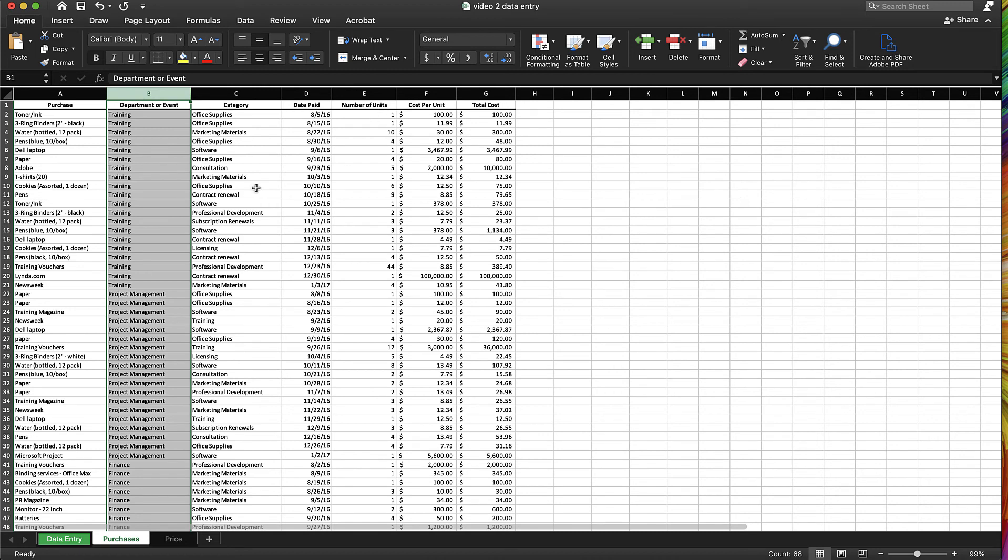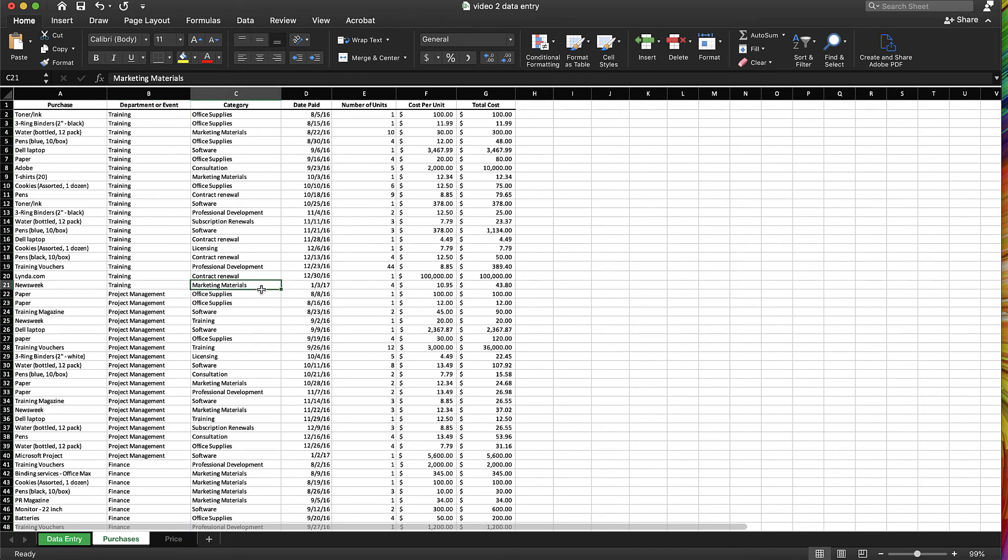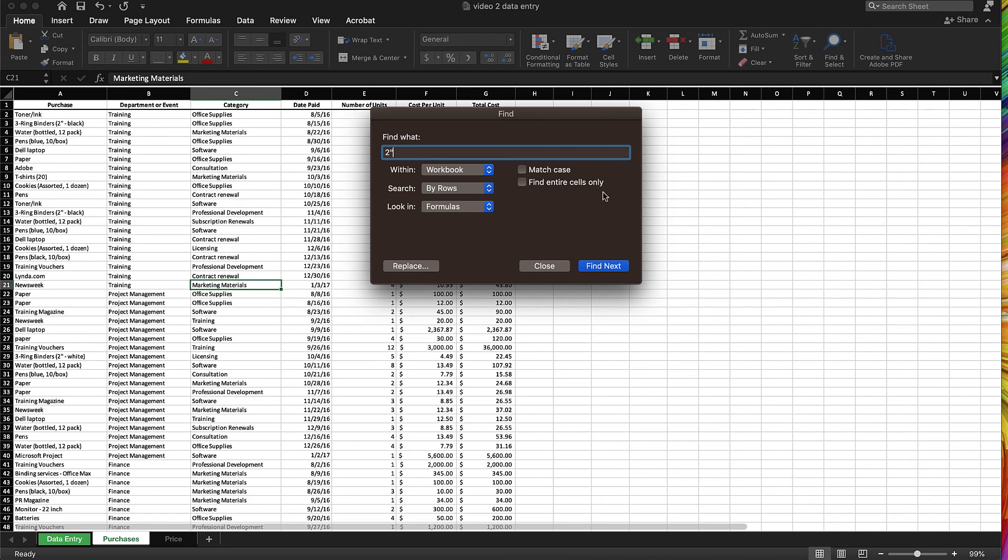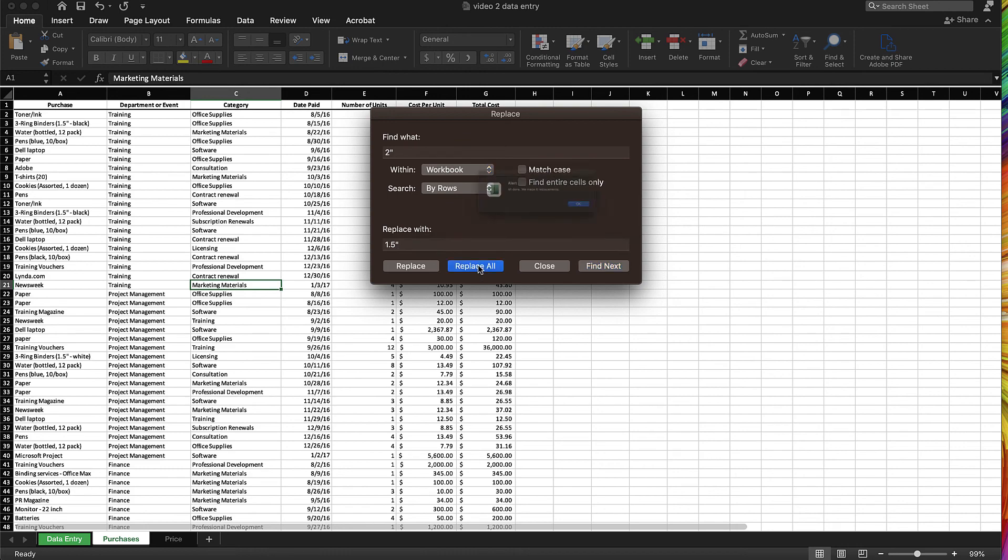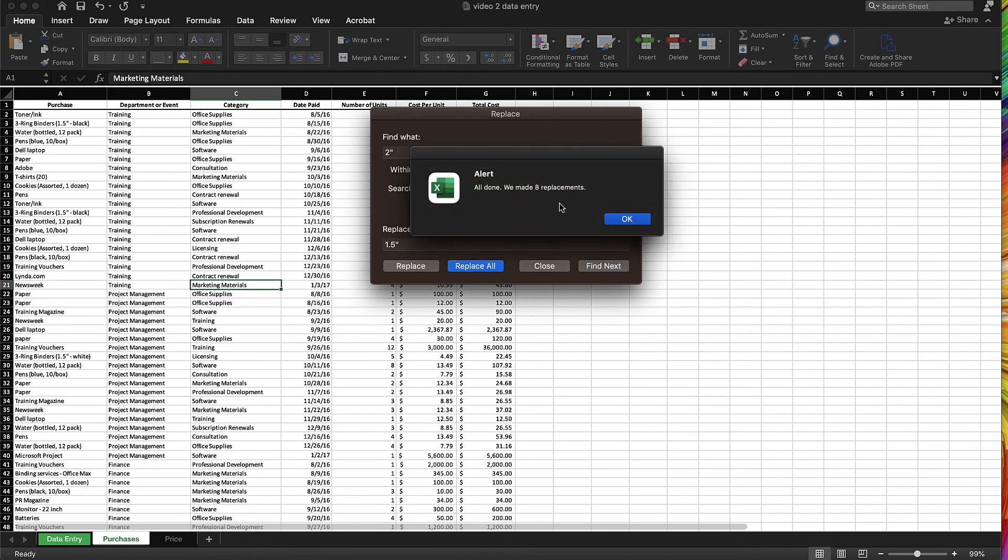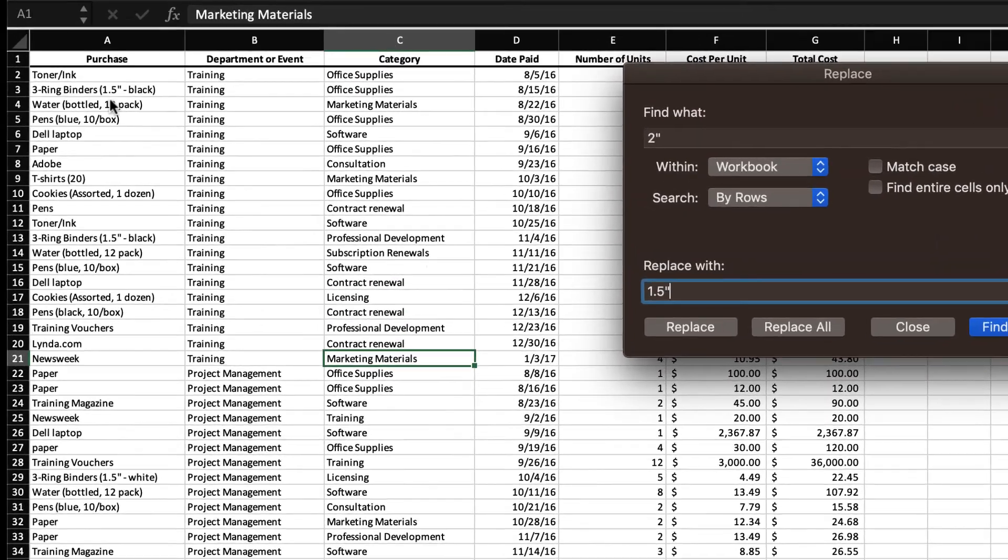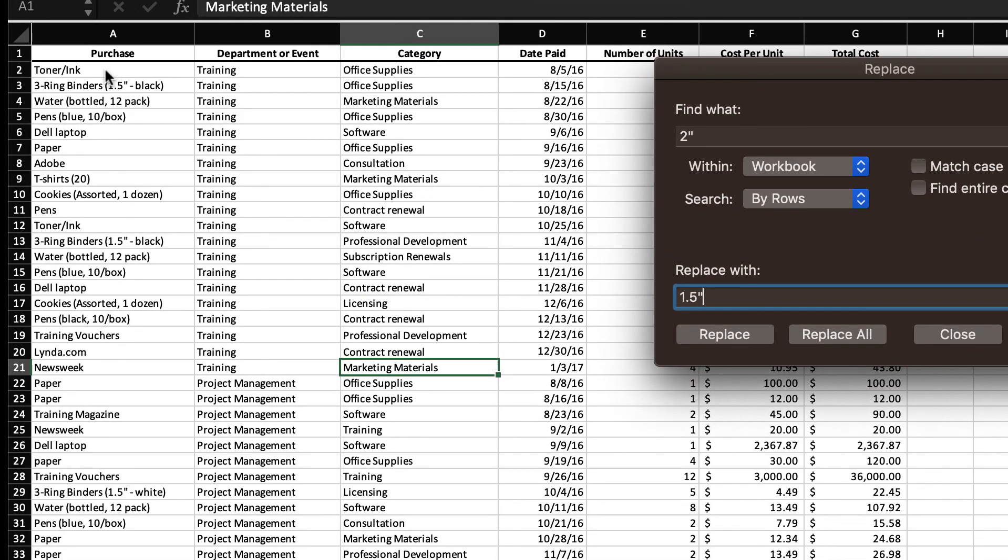You can also find and replace data. So let's say that we miss-entered all the two-inch and need to enter one and a half. So what we're going to do is use our find, and we're going to find this within the entire workbook, and I'm going to search for that exact phrase. And next, we're going to replace, and we're going to select replace all. And it says, okay, we've made eight replacements, and you can see this one up here changed. So if you've miss-entered something, that's a quick way to replace that data.